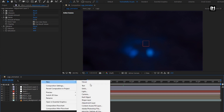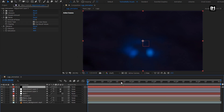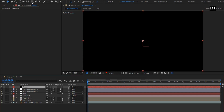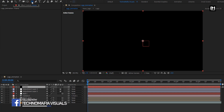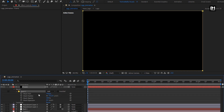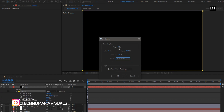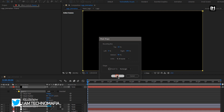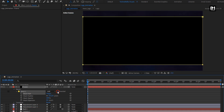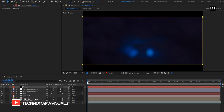Now let's create a new solid layer. This will be our cinematic frame. Now double click on the rectangle tool to create a mask. For the mask, change mask path, set unit to percent of source. Set top to 10%, bottom to 90%. Select inverted. Now let's see the complete preview.